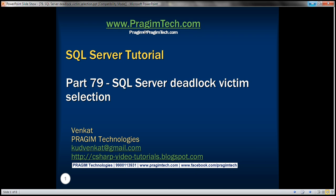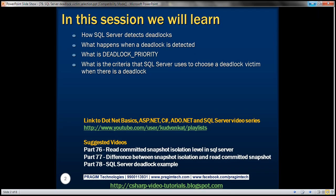This is part 79 of the SQL Server tutorial. In this video, we'll discuss how SQL Server detects deadlocks, what happens when a deadlock is detected, what is deadlock priority, and what criteria SQL Server uses to choose a deadlock victim. This is a continuation of part 78, so please watch part 78 before proceeding.